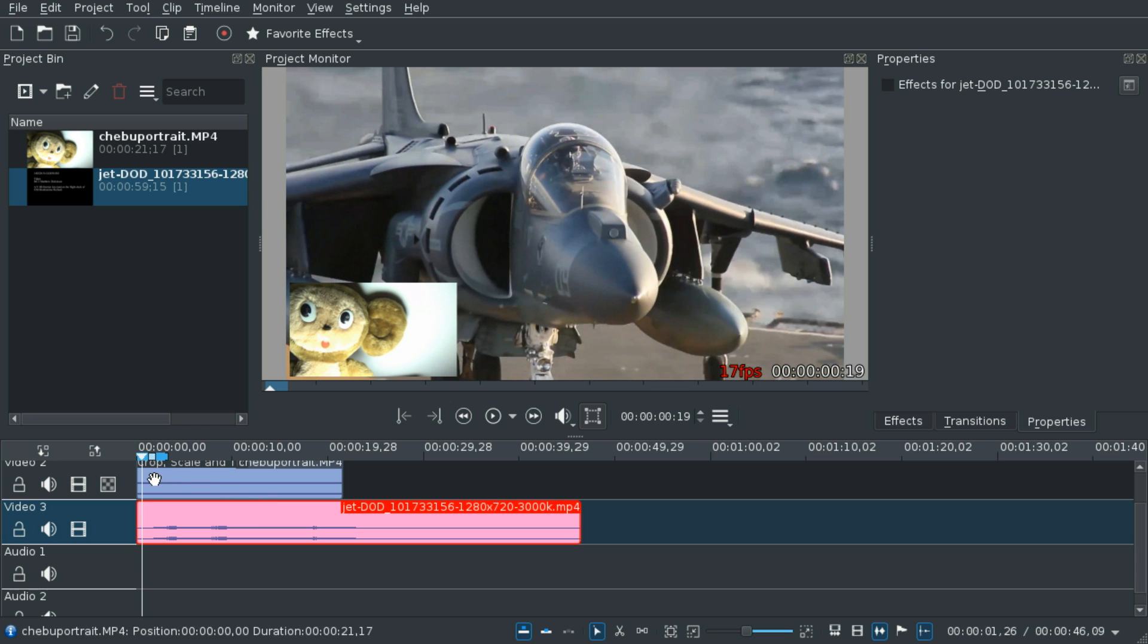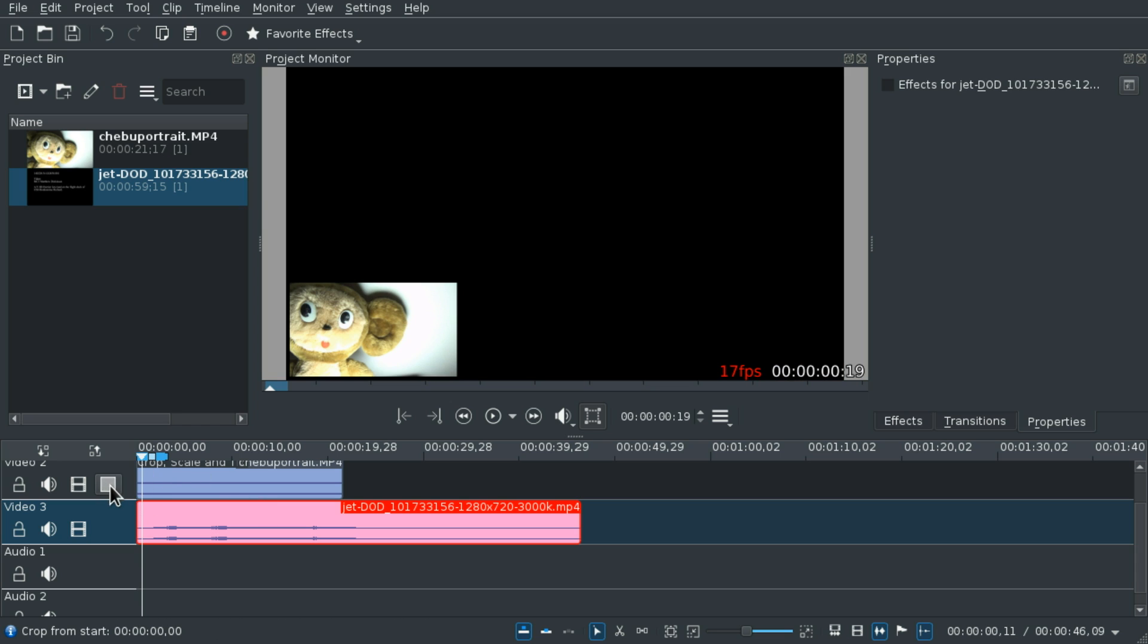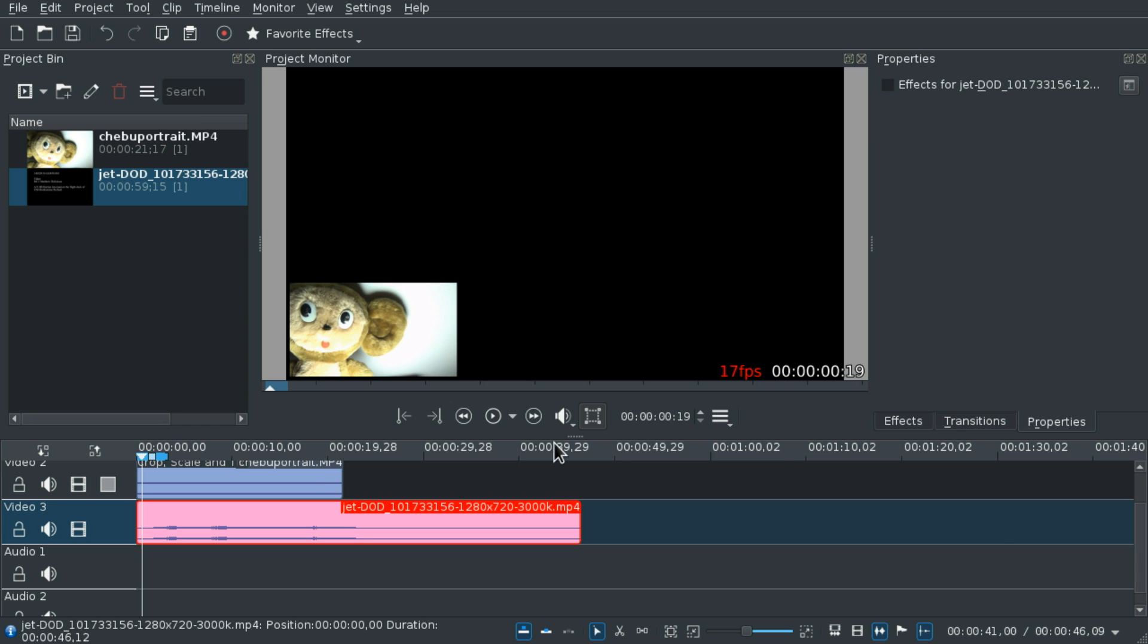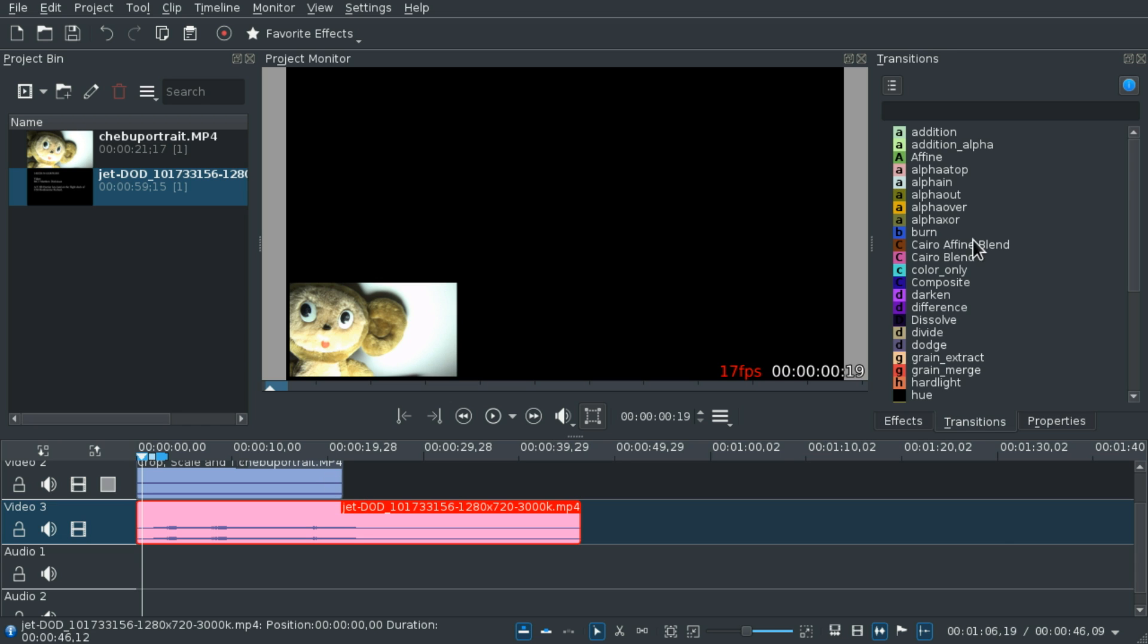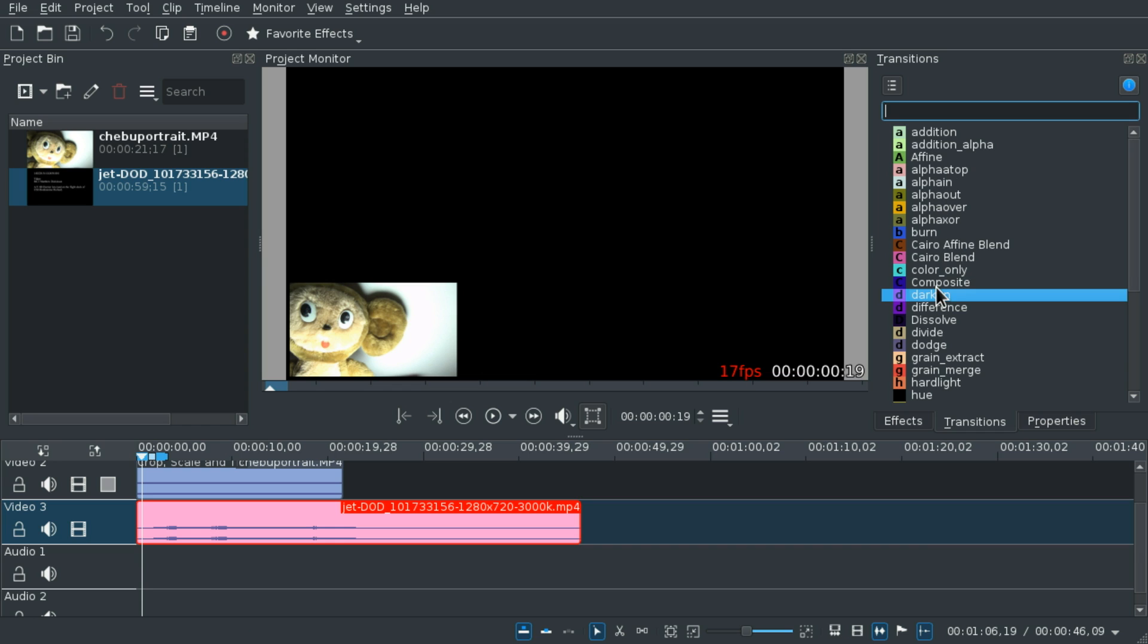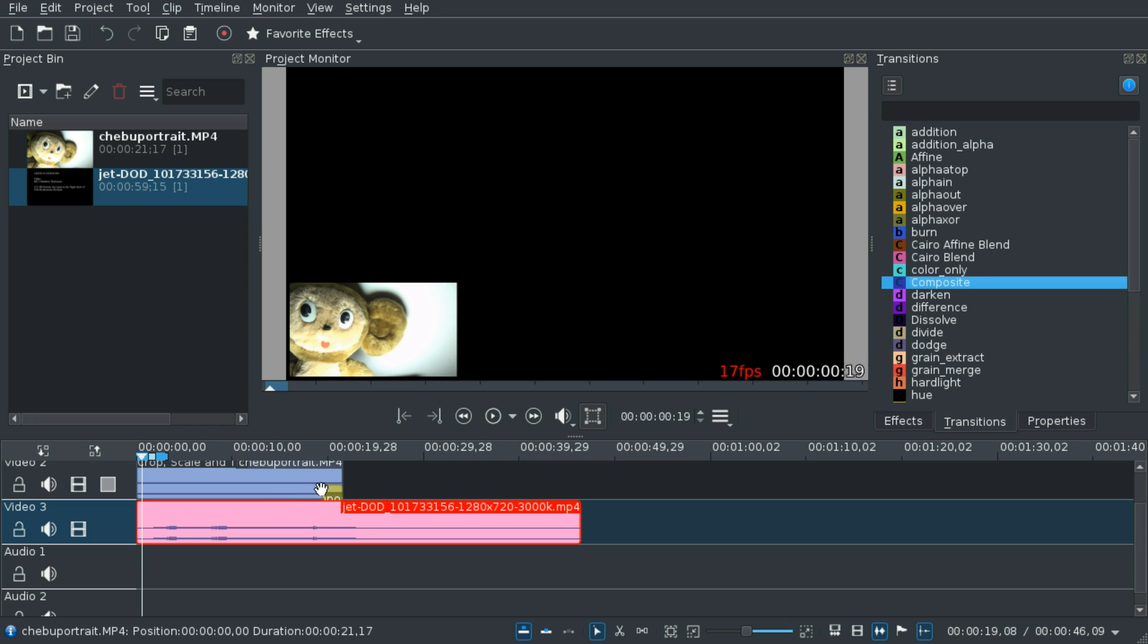But if you have an older version of Kdenlive, it will look like this. What you have to do now is go to transitions, grab a composite transition, and put it between them.